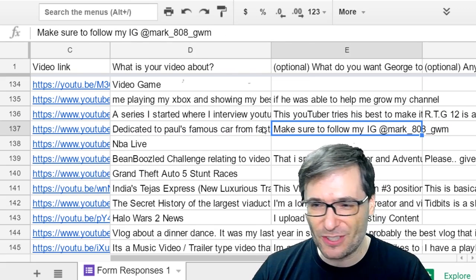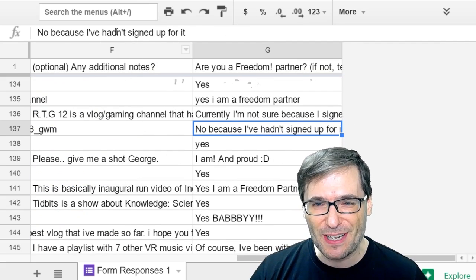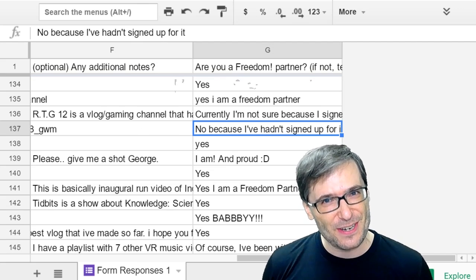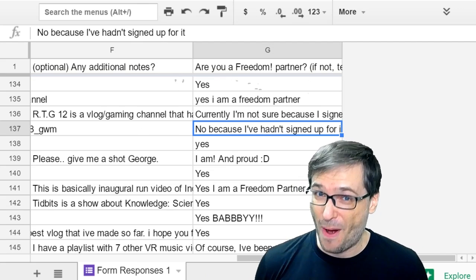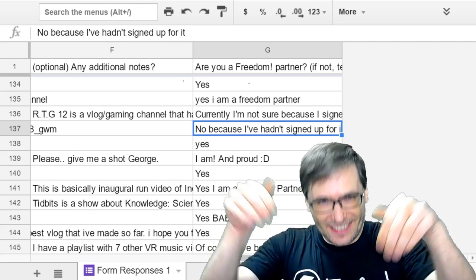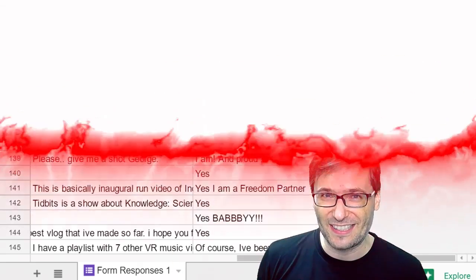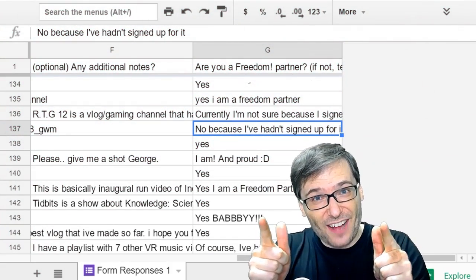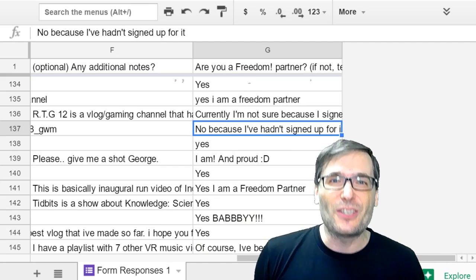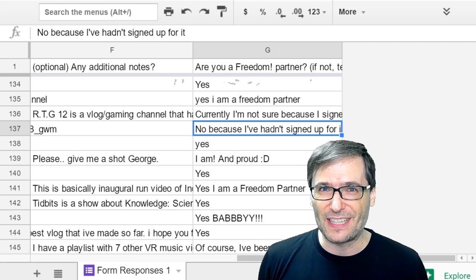Now Mark, I also asked you if you were a Freedom partner and you said no because you haven't signed up for it yet. Now that we featured one of your videos, are you going to partner with Freedom and join the Freedom family? Click the link down there in the description below to partner with us. And you can download all of those transitions down there in the description below and use them in your videos for free, Freedom family.